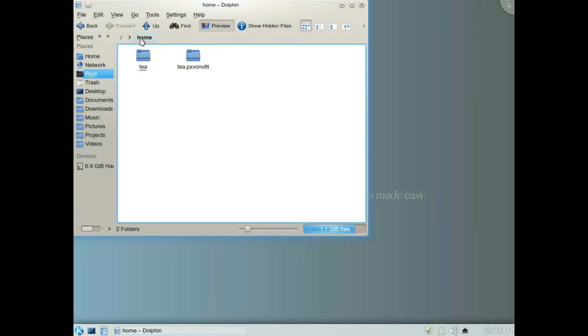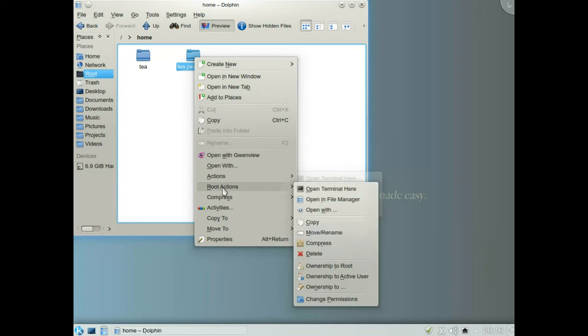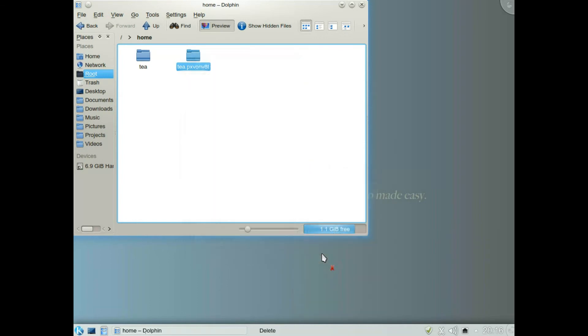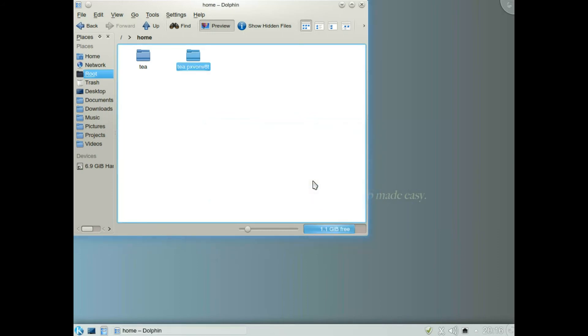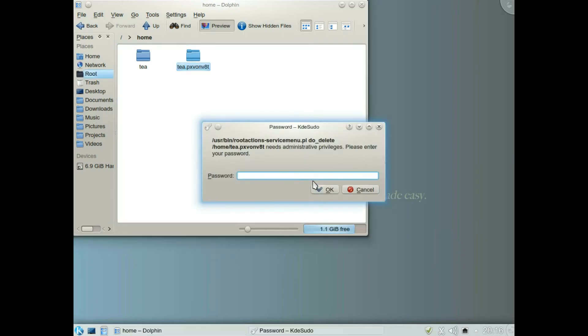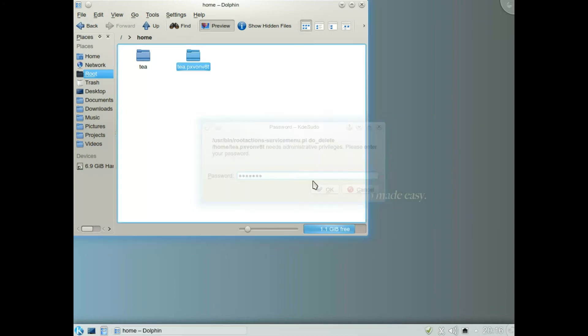Right click on the home folder that you want to get rid of and go down to root actions, delete, continue. Then put your normal password in, press enter, and the unencrypted home folder disappears.